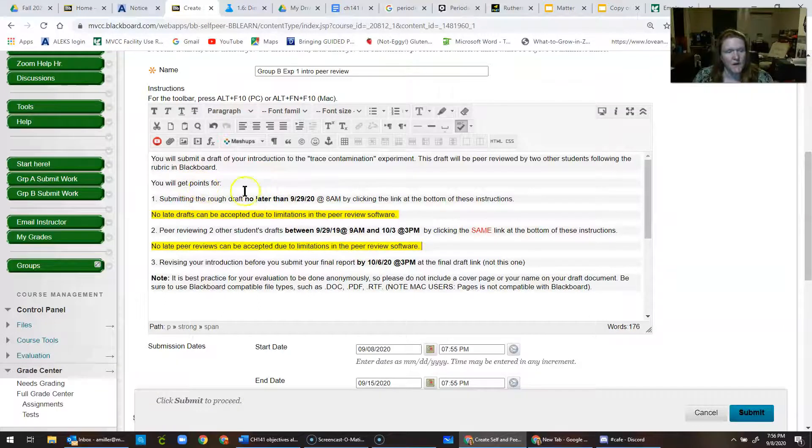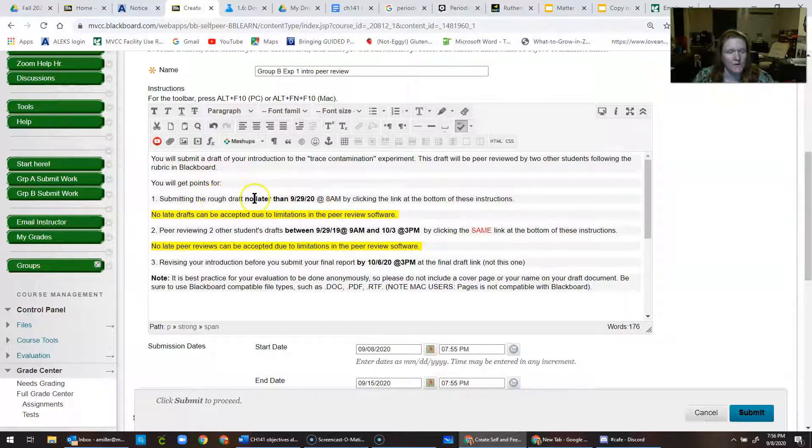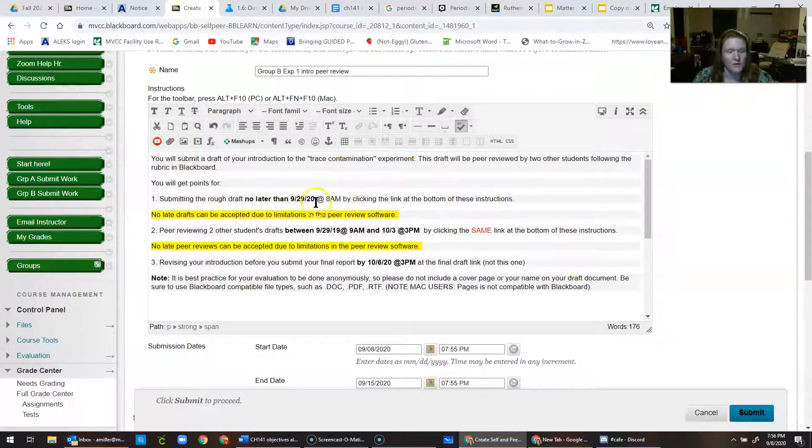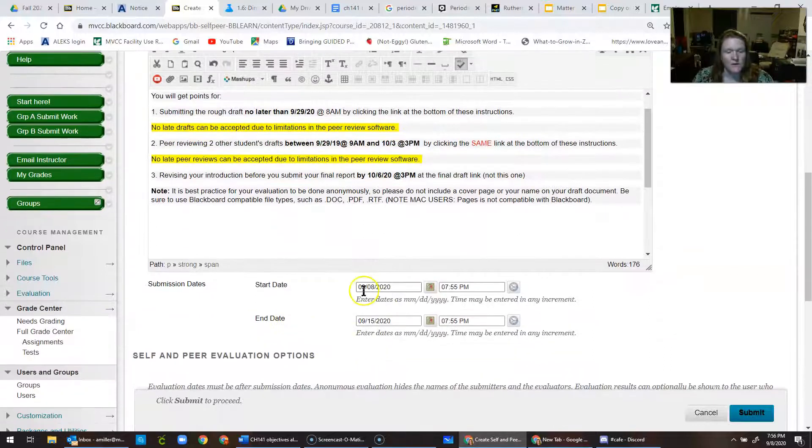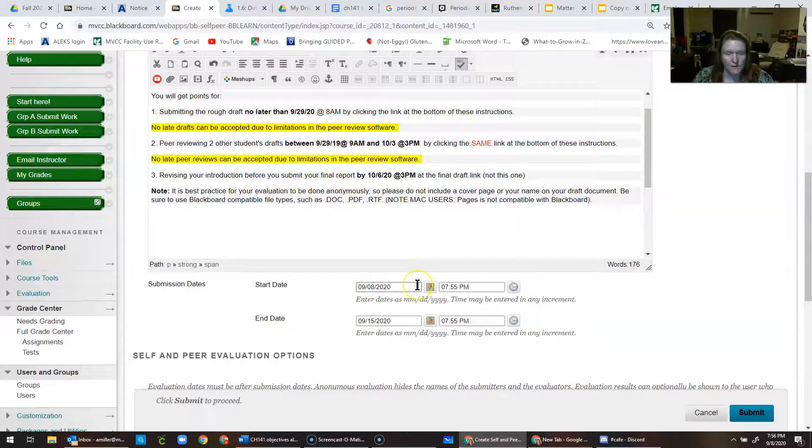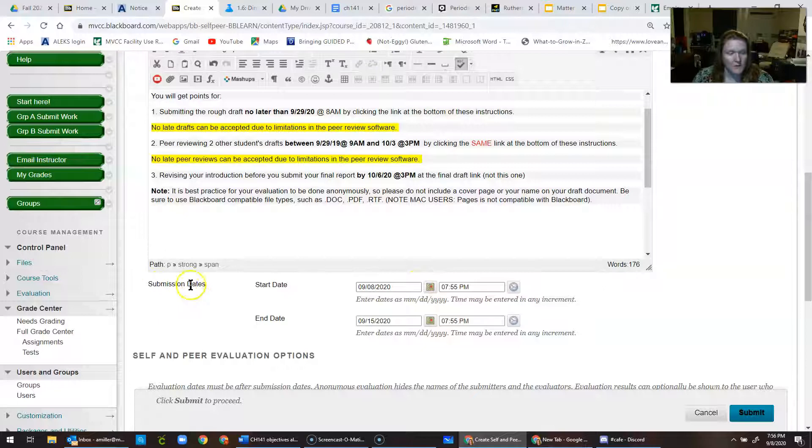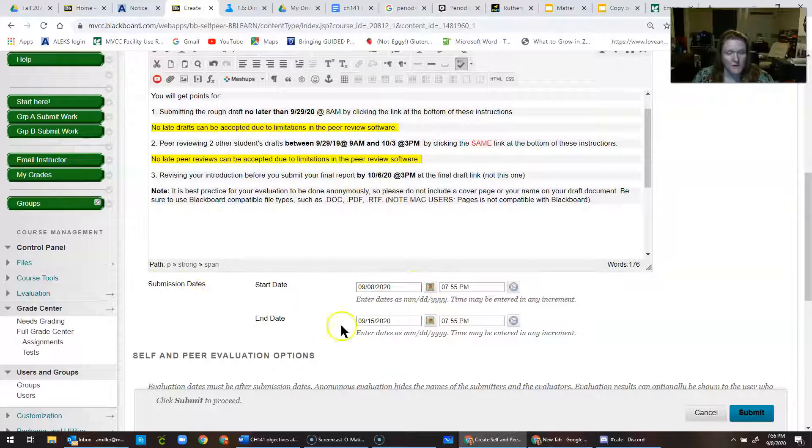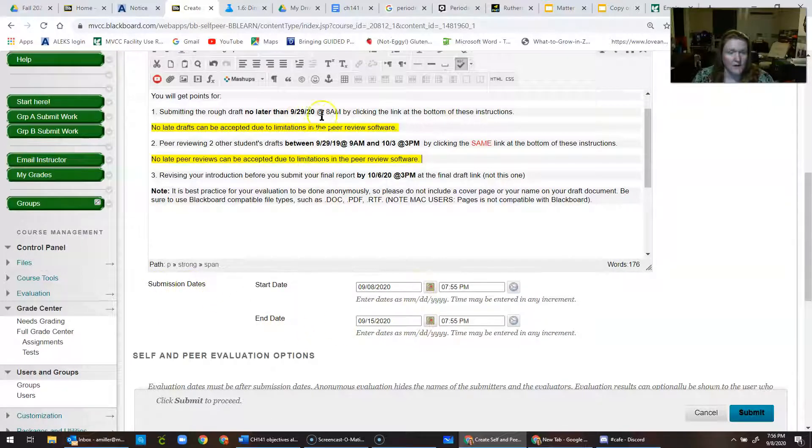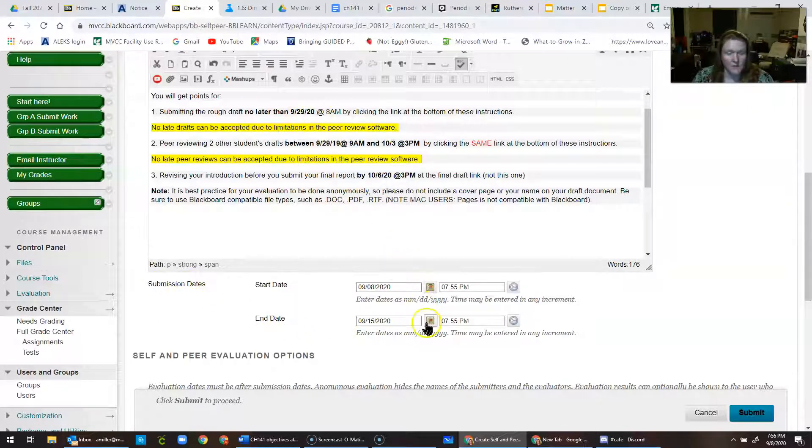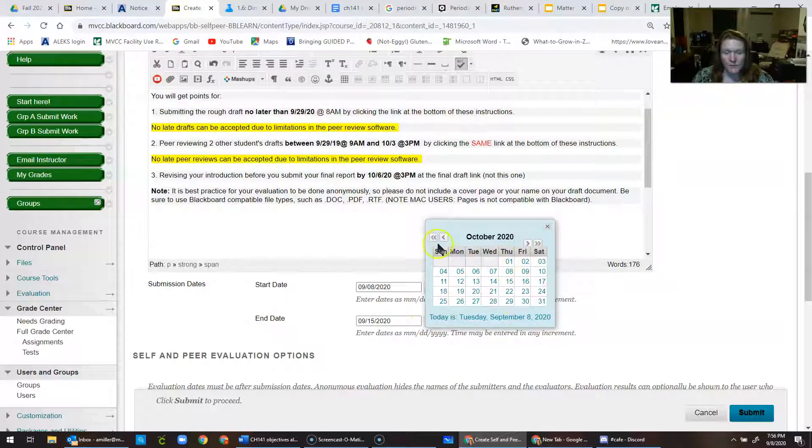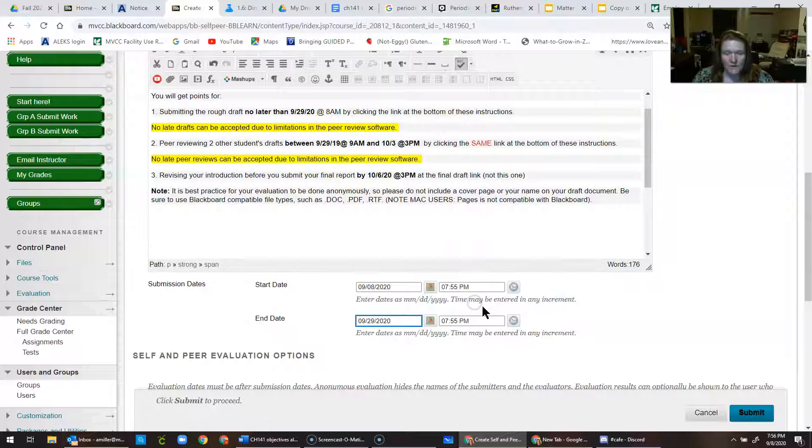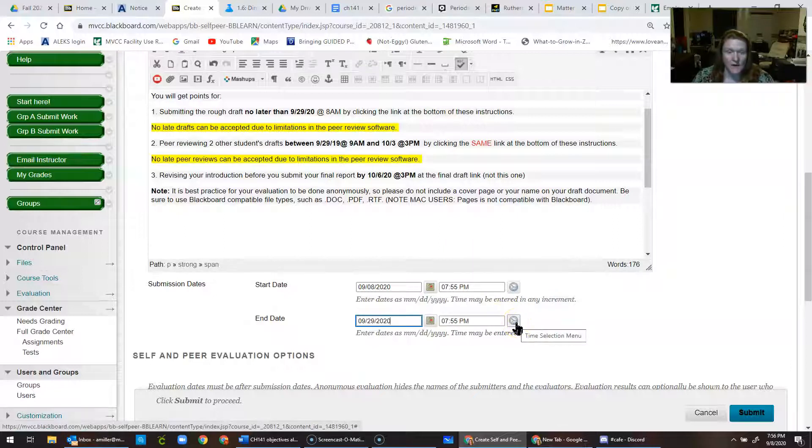So, in this case, I want them to be able to submit the rough draft before 9-29. So, what I'll do is, this is the date right now, so I'm just going to leave that as the start date for the submission. The end date is going to be 9-29 at 8 a.m., so that means people have to get their rough draft submitted by that time.